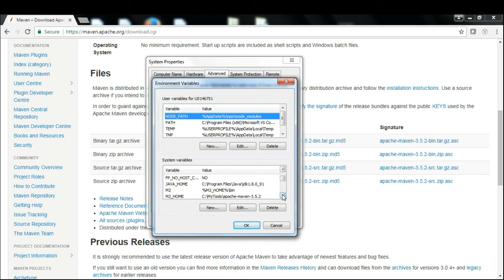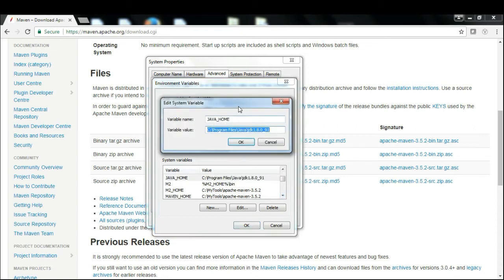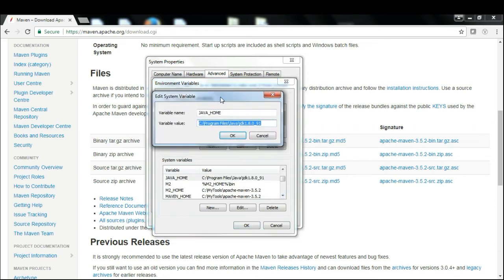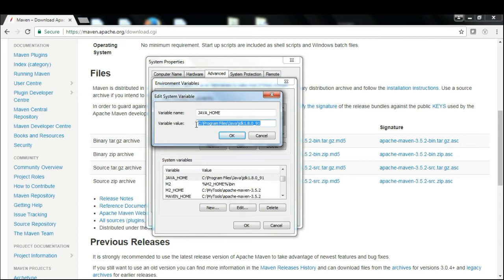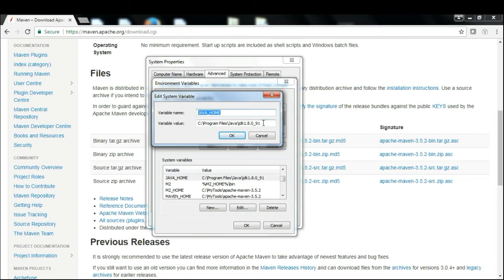You basically need three variables to be set. The first variable is JAVA_HOME, and the path would be your Java installation folder. If you have installed Eclipse and executed Selenium with Java, you should have done this before. If not, enter the variable name as JAVA_HOME and then the path of the Java installation.